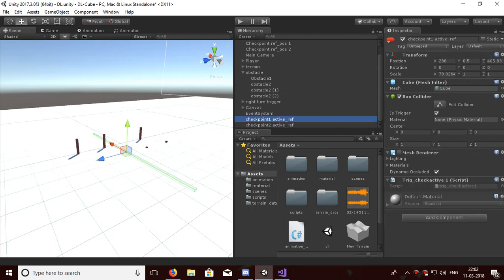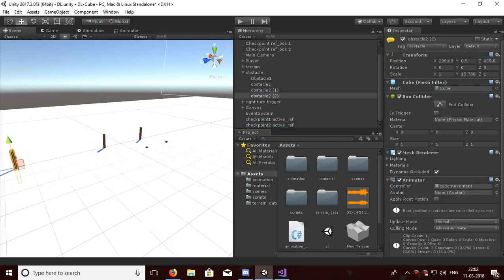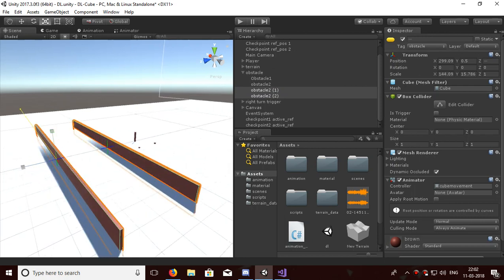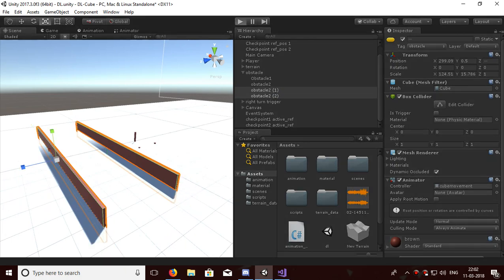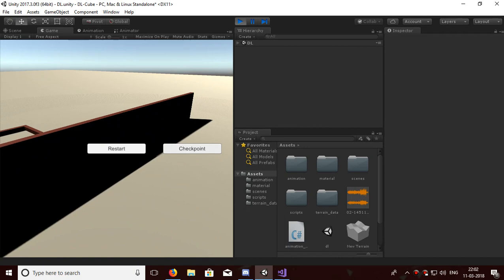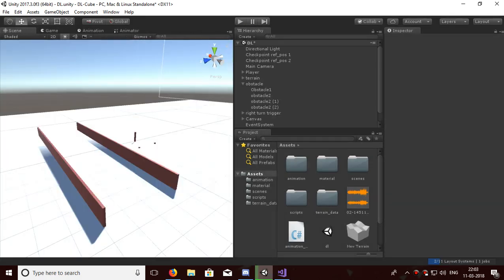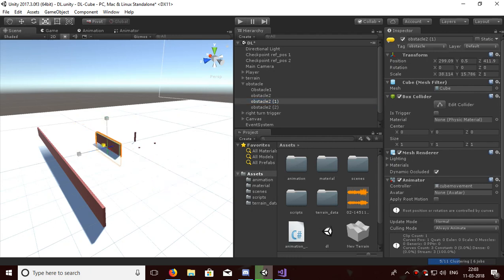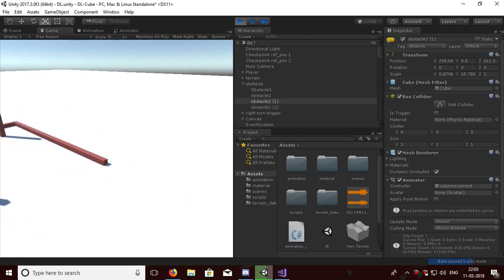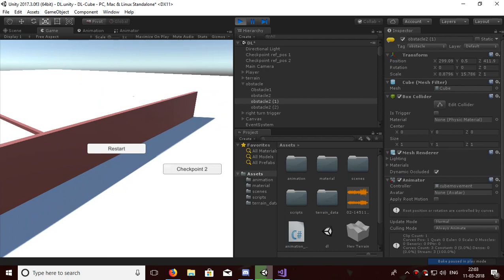The references are placed so the player passes through them. I'm just making the obstacle bigger to show how it works. When I die before any checkpoint, only restart appears. But when I die after Checkpoint One, the checkpoint is active. Let's pass through the checkTwoActive trigger — it passed through and you will see that Checkpoint Two is now active.